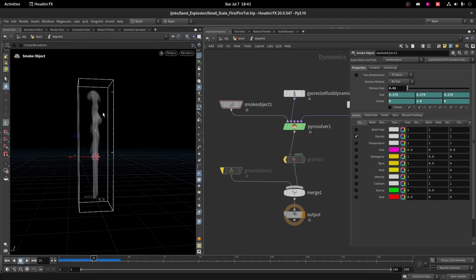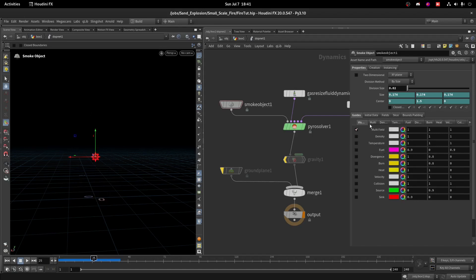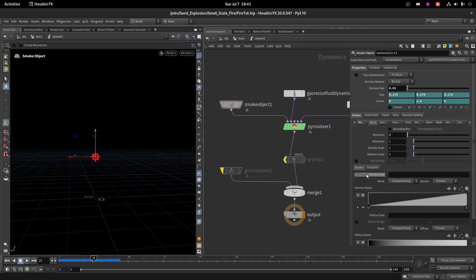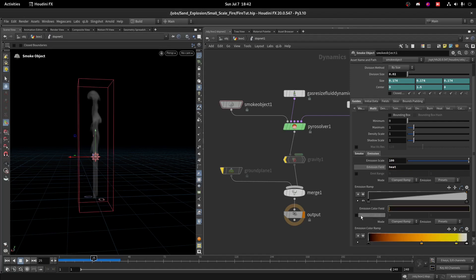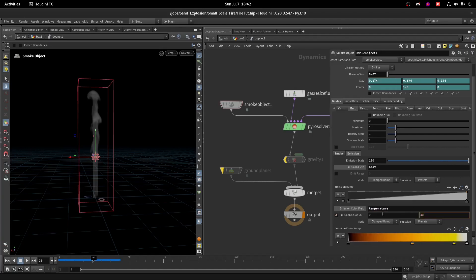We don't see fire here because on the visualization we have only Density enabled by default. Let's turn it off and turn on Multi Field. Go to the Multi tab, set Density on the Diffuse field as well, keep Density only, and on the Emission Scale set the value to 100. On the Emission Field use Heat, on the Emission Color Field use Temperature. Turn on Emission Color Range and keep it to 40.